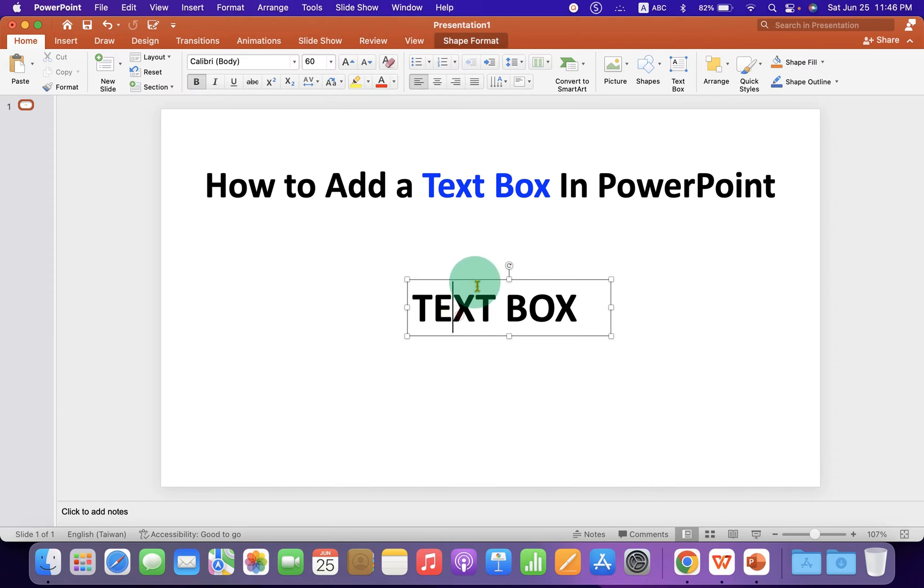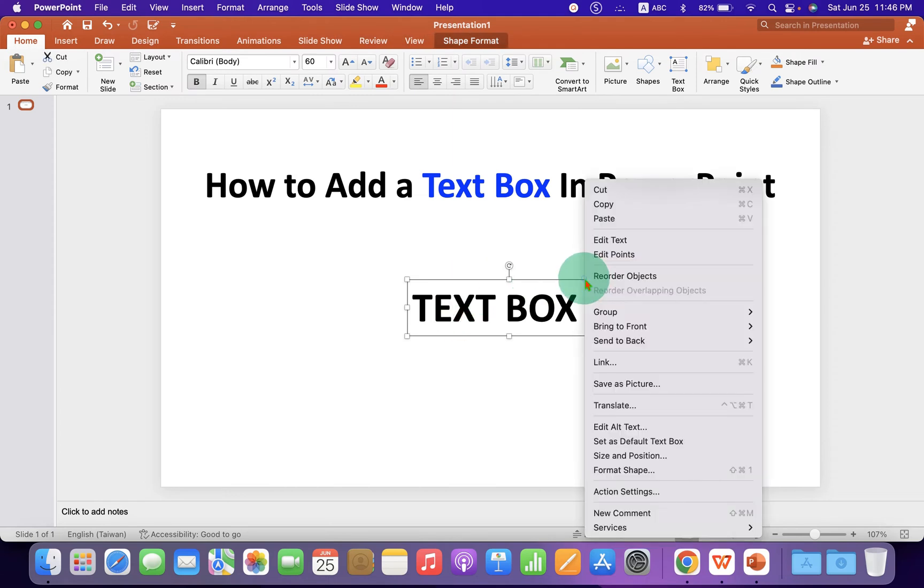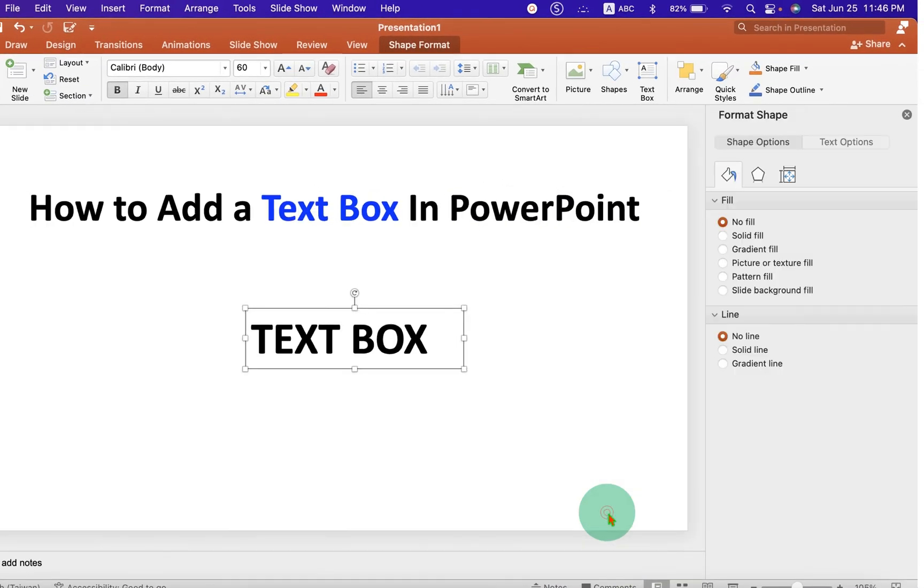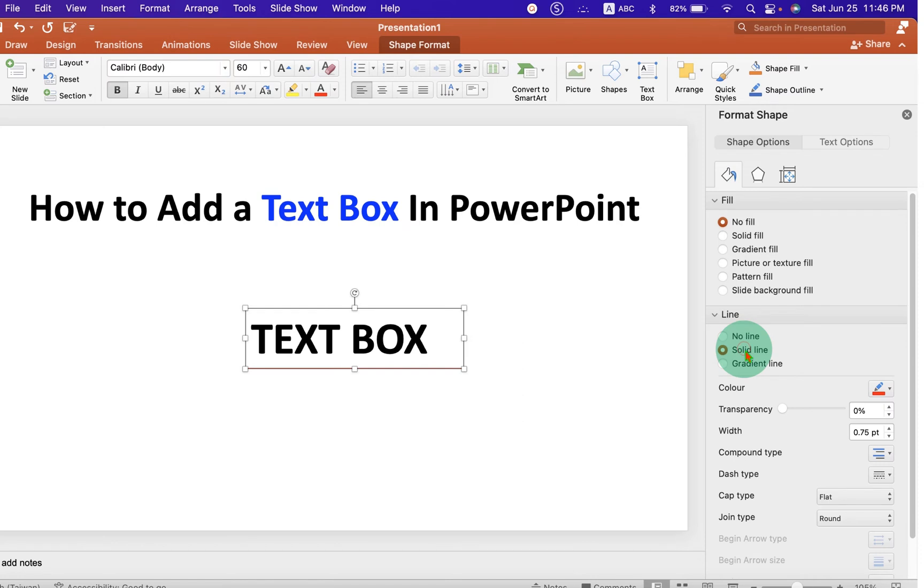If you want to add outer border, then left click on the outer border. Go to the Format Shapes and under the line, select the option Solid Line.